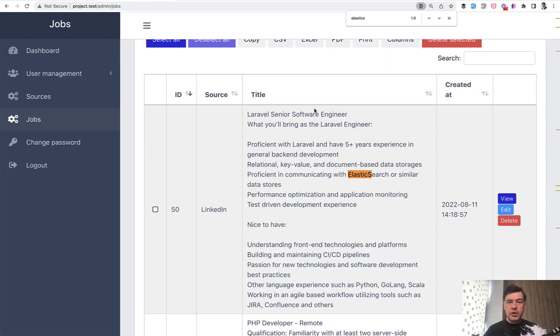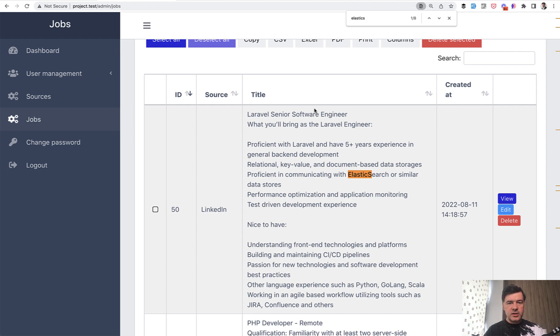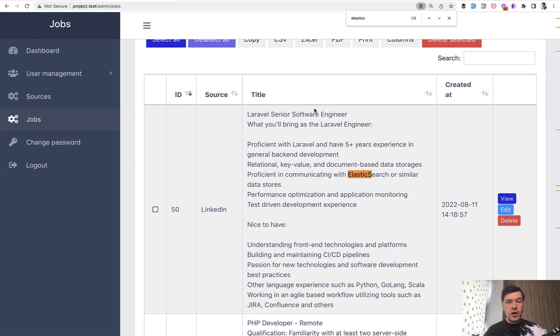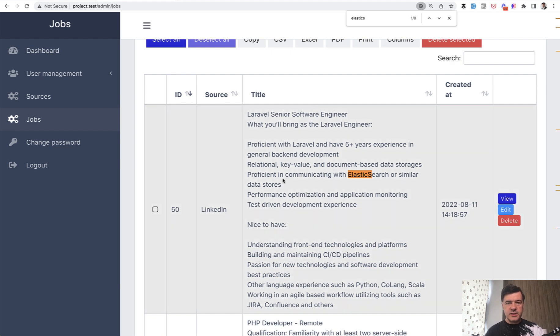And actually another few keywords that I've grouped into this database related video is Elasticsearch, which is not the database engine itself, but it's kind of about data storage and searching the data. So working with data. It was mentioned quite a lot. Out of those 50 jobs, eight of them mentioned Elasticsearch. For example, Elasticsearch or similar data stores.